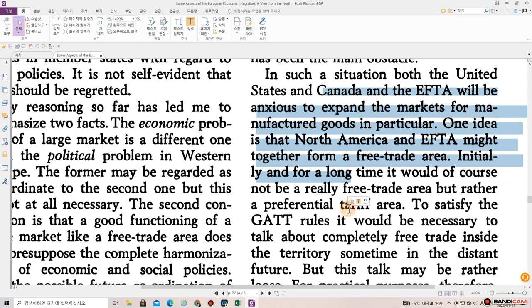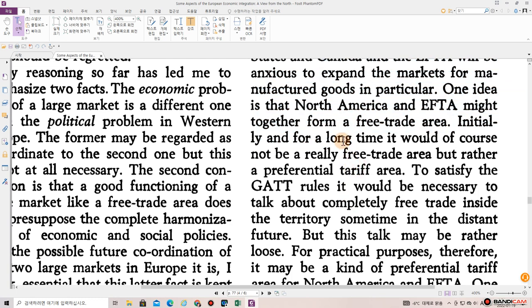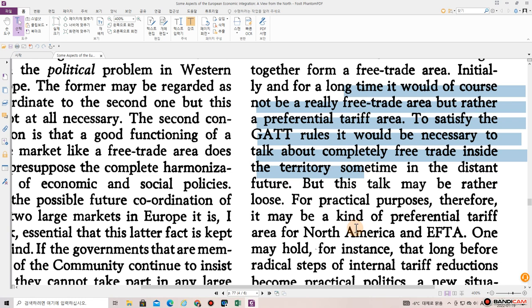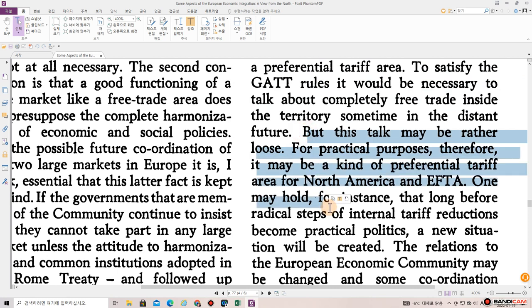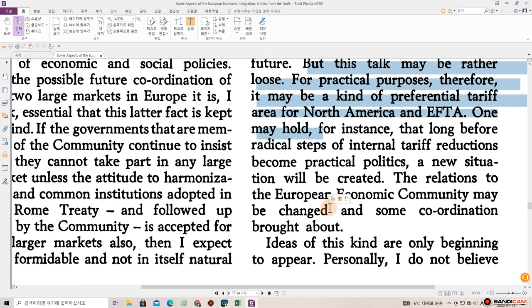In such a situation, both the United States and Canada and the EFTA will be anxious to expand the market for manufactured goods in particular. One idea is that North America and EFTA might together form a free trade area. Initially and for a long time, it would of course not be a really free trade area, but rather a preferential tariff area. To satisfy the GATT rules, it would be necessary to talk about completely free trade inside the territory sometime in the distant future. But this talk may be rather loose. For practical purposes, therefore, it may be a kind of preferential tariff area for North America and EFTA.